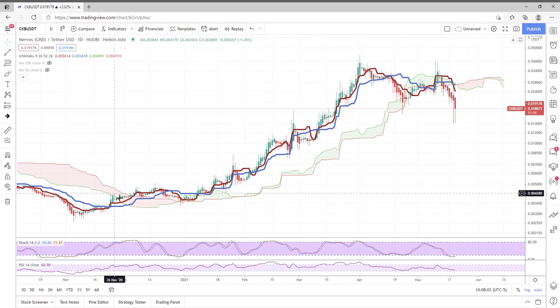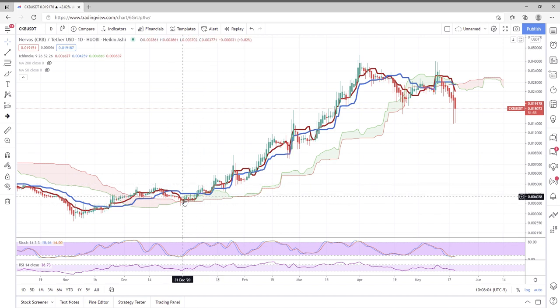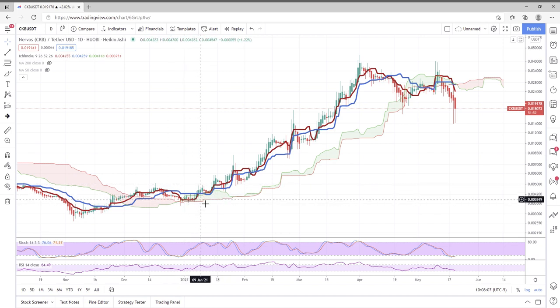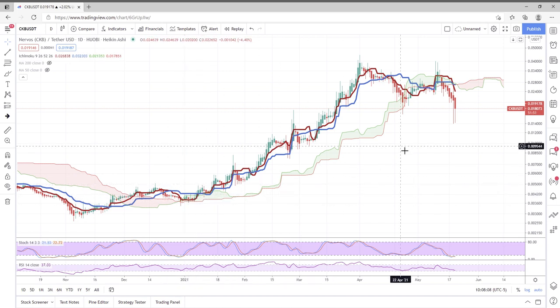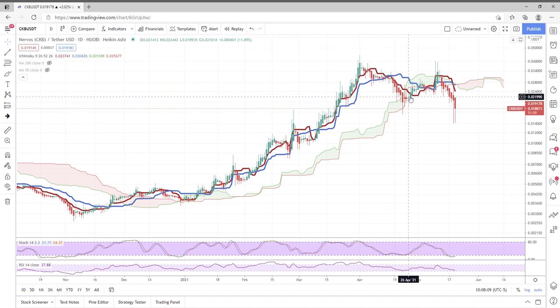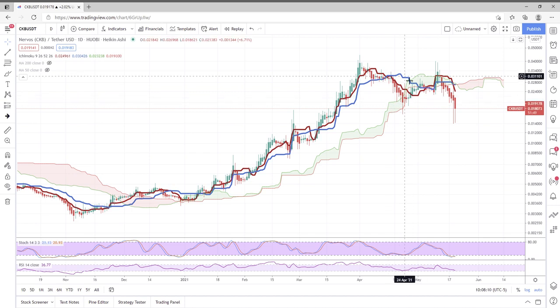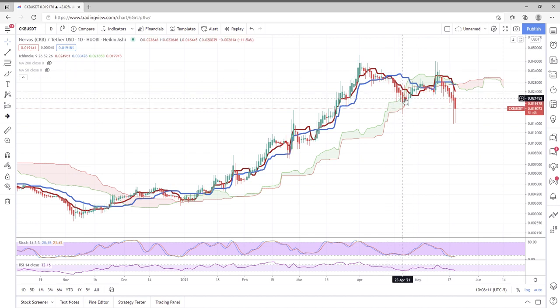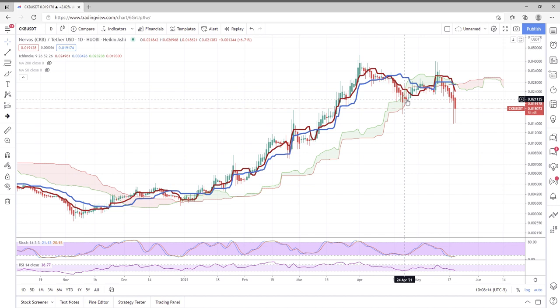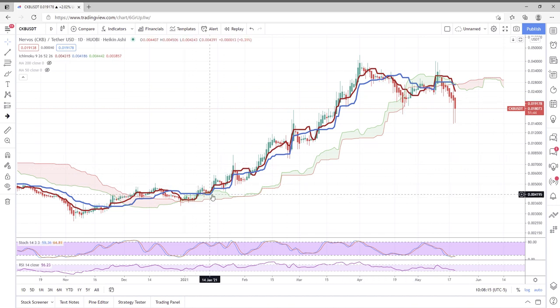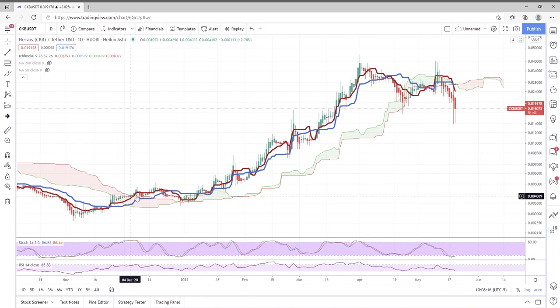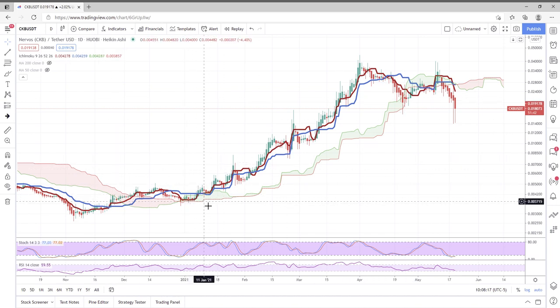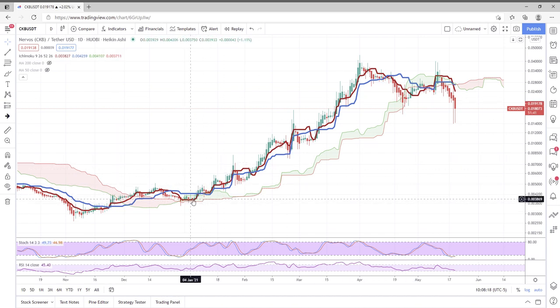...there are kind of two fundamentals that you might want to consider following. Rule number one, don't ever trade in the cloud. When it's trading in the cloud, these are generally unestablished trends, and you're really gambling at that point. So it's best that when these things enter the cloud, don't trade within the cloud.